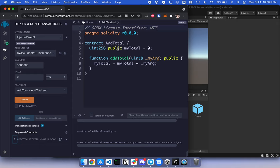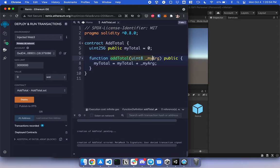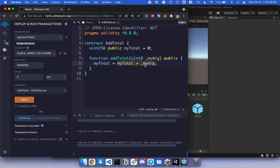So in this example, we have a contract called AddTotal. There is a public variable called MyTotal and a function called AddTotal. You can pass in an argument and that will increment MyTotal by that number that you pass in.